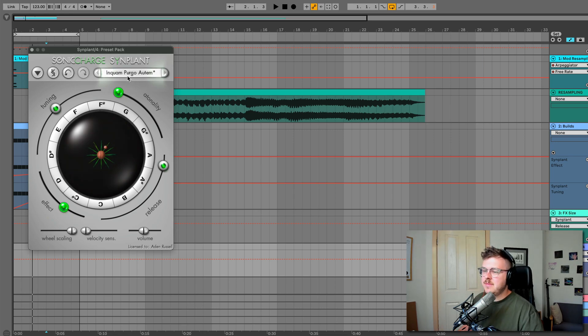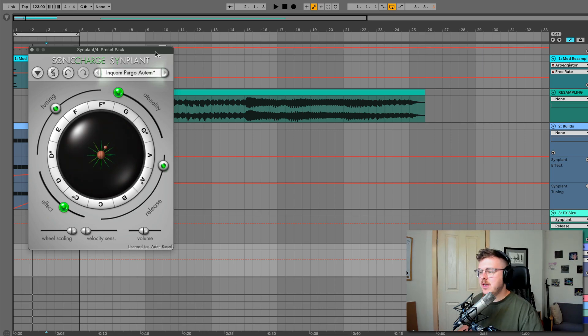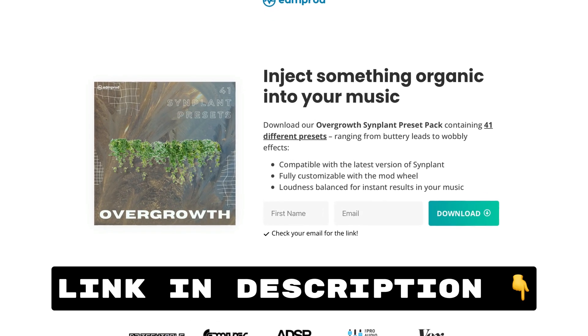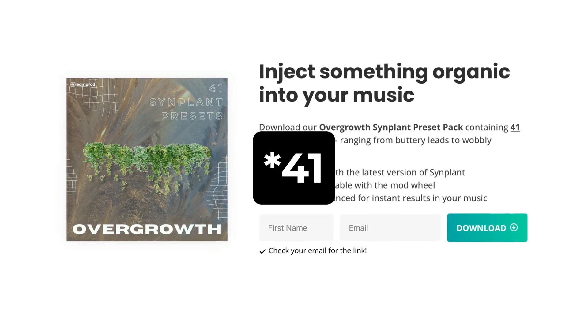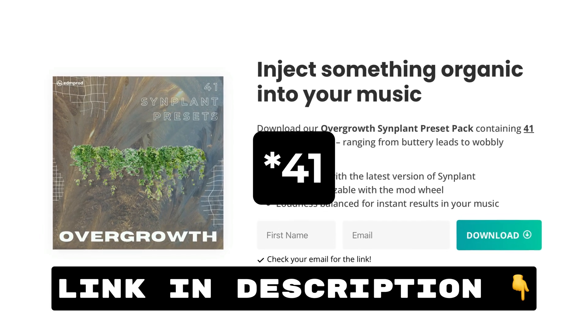And yeah, look, it's got you a new name there already. And as I mentioned, if you want an example of the sounds and the breadth of sound design possibilities the random generator is capable of, make sure to grab my free Synplant overgrowth preset pack down below in the description. It's got 35 different sounds from leads to effects to basses and everything in between.